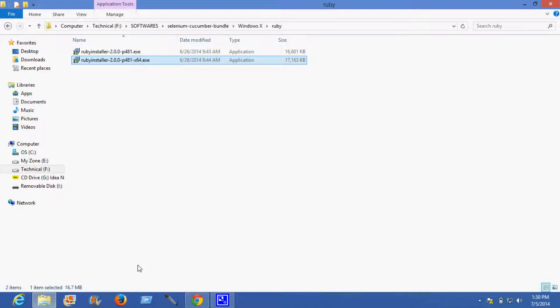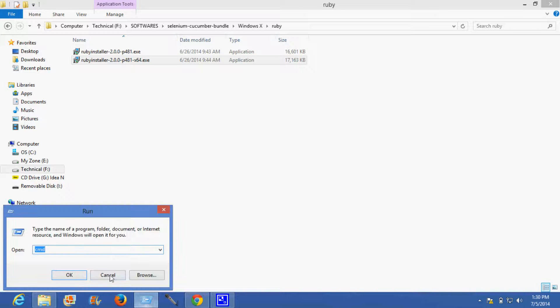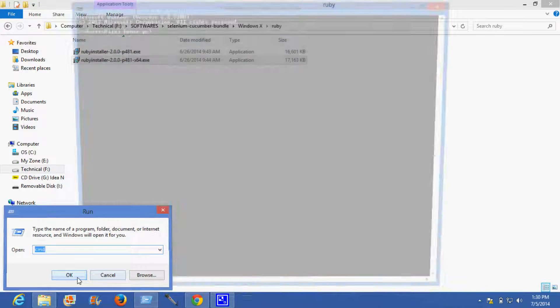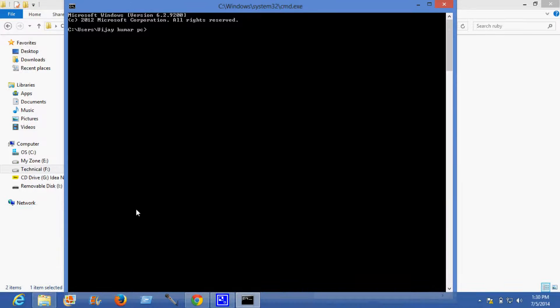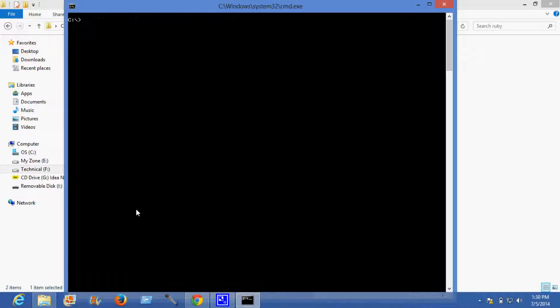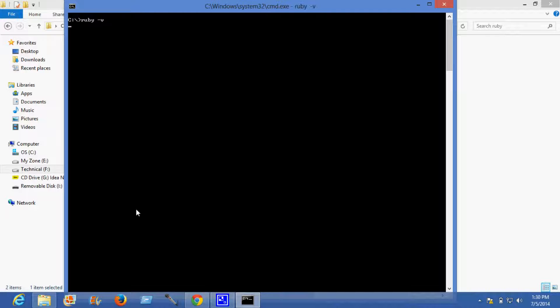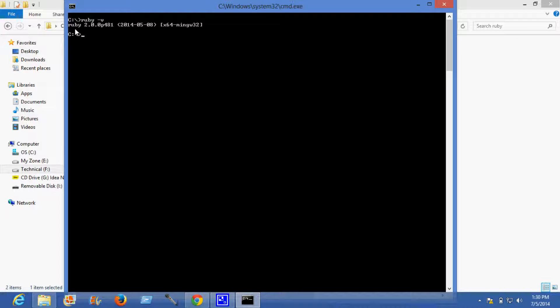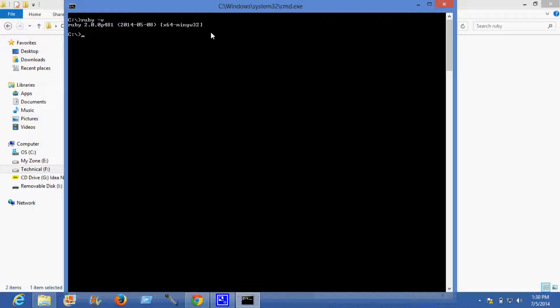Now I can show you whether Ruby is installed or not. The command is Ruby. This shows that Ruby 2.0.0 is successfully installed on a 64-bit machine.